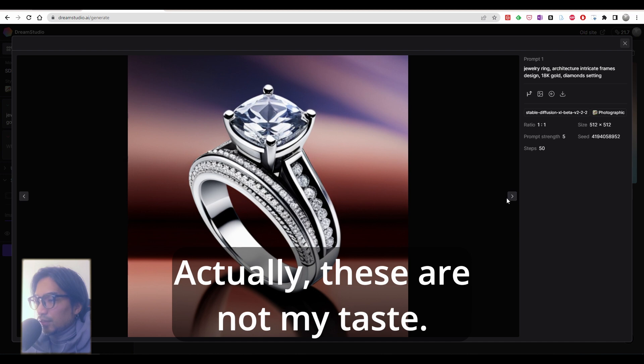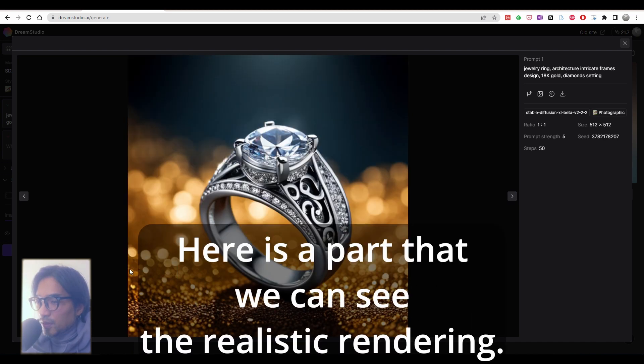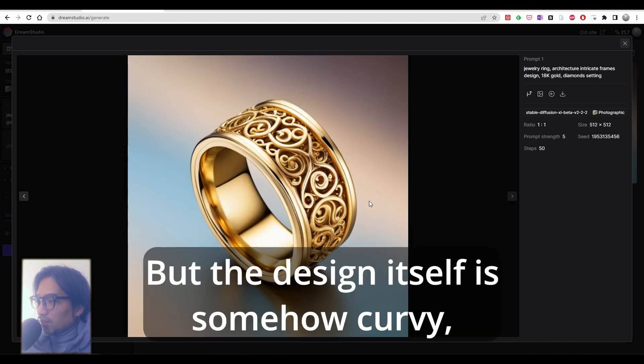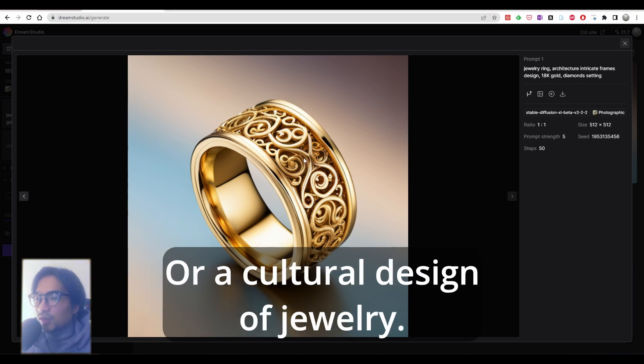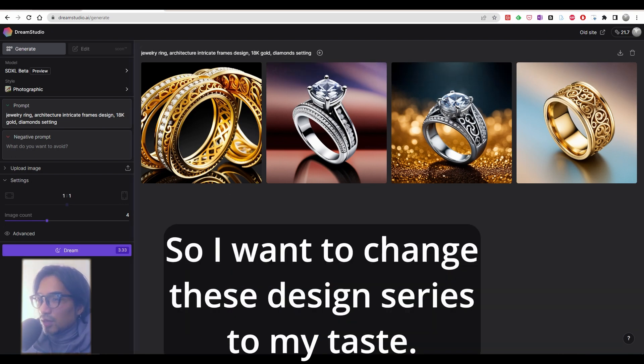Actually, these are not my taste. The design is a little bit old school. Here's a part where we can see the realistic rendering, really realistic. But the design itself is somehow curvy, reminds me of ancient taste of jewelry or cultural design of jewelry. It's beautiful anyways, but not my taste.